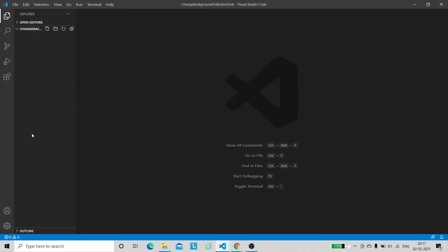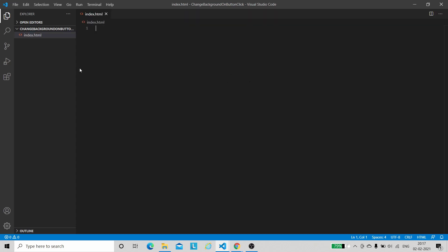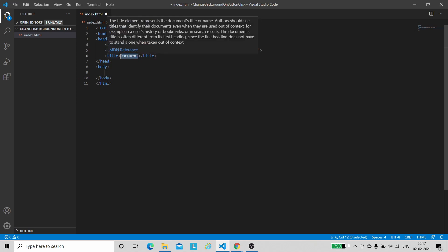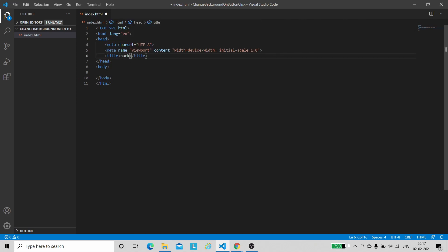Let us open this folder with VS Code. The first step is to create an HTML file, so let me create one. Let us name the file as index.html. Now let me get the boilerplate code of HTML — whenever we click exclamation and press enter, we will get the boilerplate code.